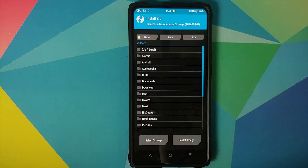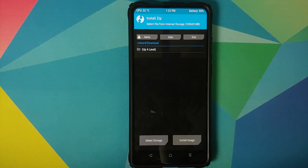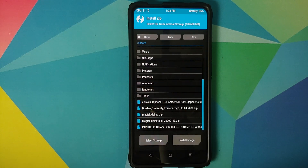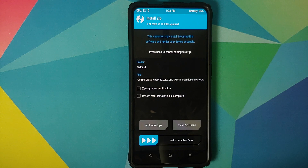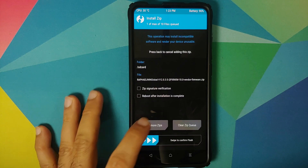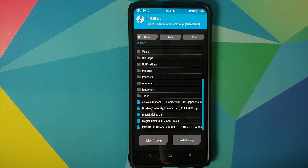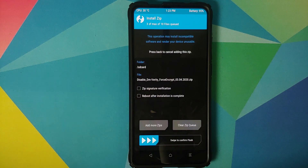Once wiping is done, tap the Home button and go to Install. Navigate to the folder where you downloaded all the files — if downloaded directly to the phone they'll be in the Download folder; in my case they are in the SD card root directory. The first file to flash is the vendor plus firmware for your variant of the device. Then select Add More Zips and select the Awaken OS Android 11 ROM. If your device was not encrypted, also select the Disable Force Encryption file.